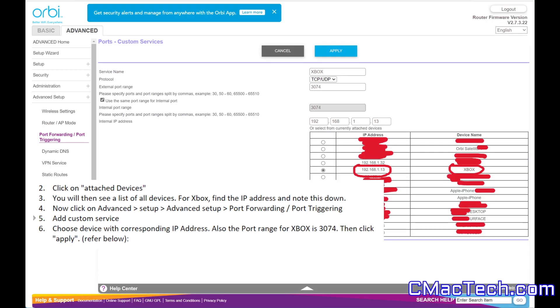Now, you might want to pause this video to make sure everything matches, because right here is how you want to configure everything. You want to make sure your Xbox IP is selected.